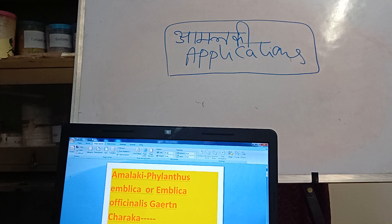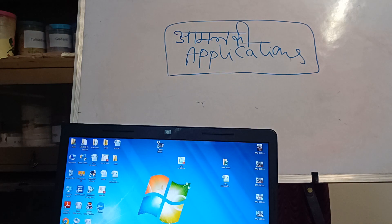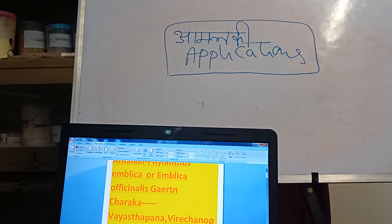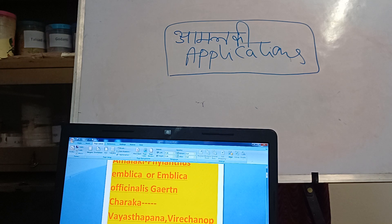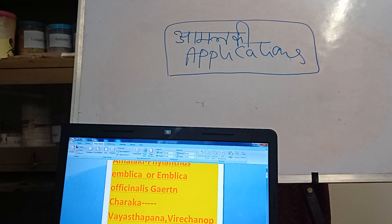Amalakki fruit is the best Vayasthapana dravyam. The dravyam which Vayasthapayati is Vayasthapana. By taking this fruit pulp individually, it helps to sustain the required biological activities as per the age. That is why, to sustain those activities, you are supposed to take Amalakki churna. It is also a mild purgative.